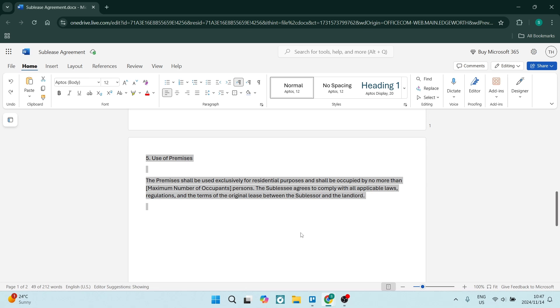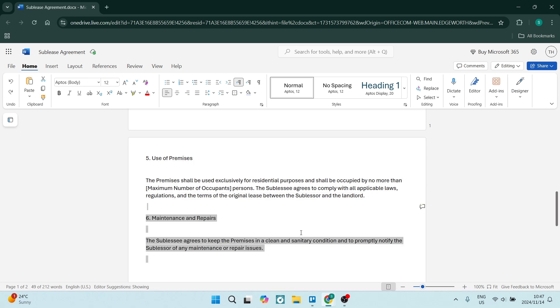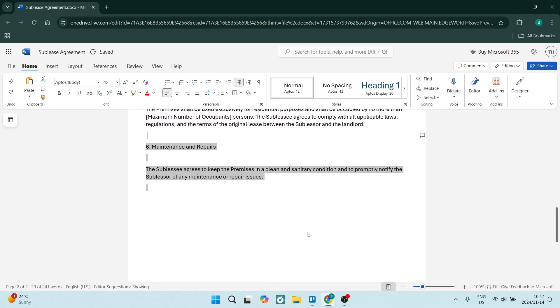We've used maximum number of occupants as an example, and you can see that the sublessee agrees to comply with all the applicable laws. Make sure that you put them all in there.